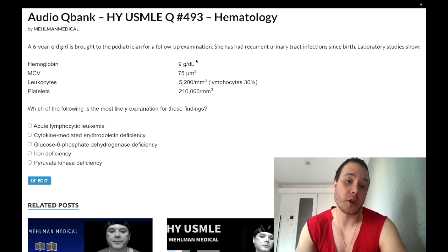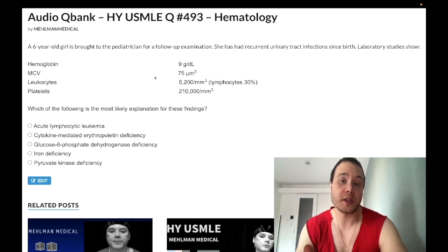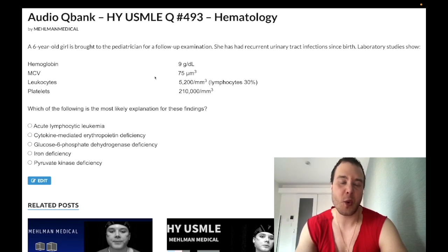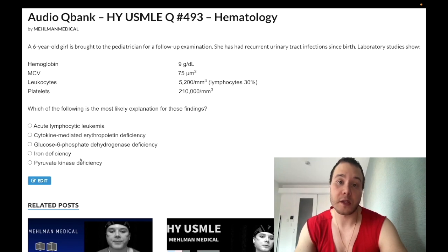Choice D, iron deficiency, is the wrong answer. Yes, there's a microcytic anemia, but the recurrent UTIs since birth point elsewhere. For iron deficiency in pediatrics, they might show pale RBCs on a smear. The high-yield factoid: a child age two or younger consuming greater than 24 ounces of cow's milk daily is prone to iron deficiency anemia — watch for that in pediatric vignettes.